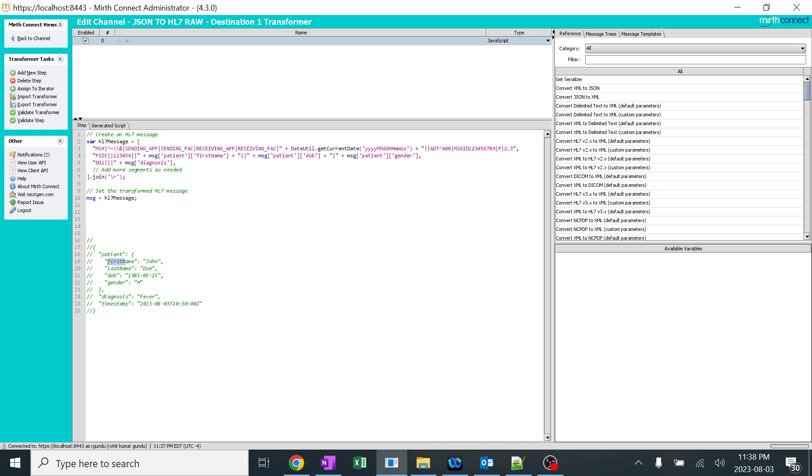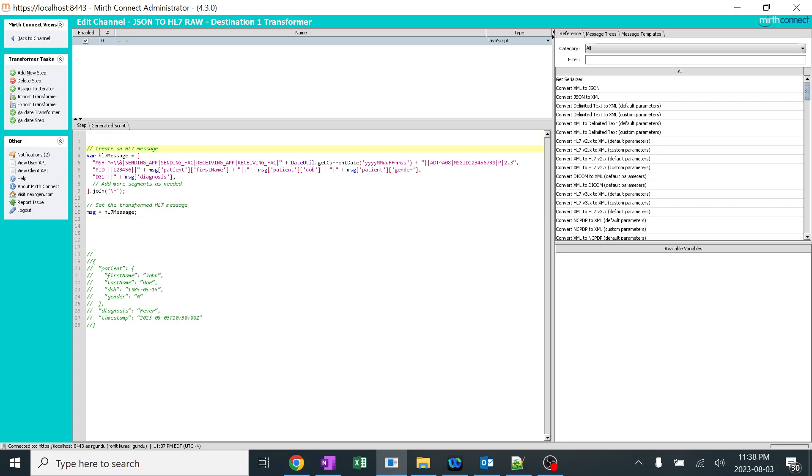And for the date, I just use date util function to add the current date. You can use your own date format and your wish. So this code is not at all complicated. It's very simple and easy. At the end of the section, I used dot join and the carriage return function to make sure everything joins together without any issues.